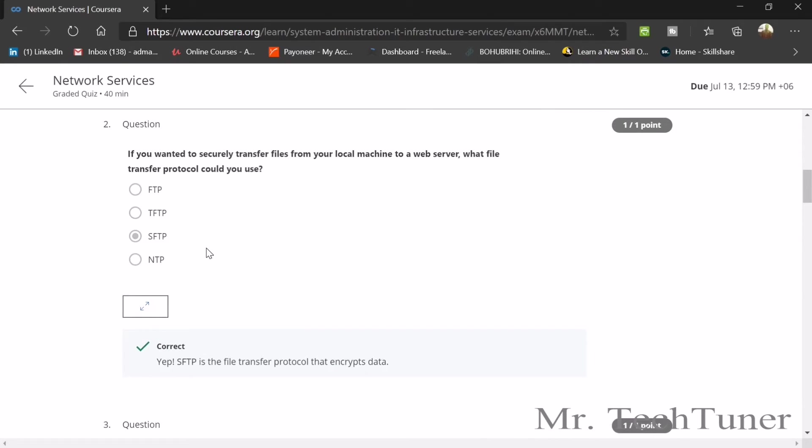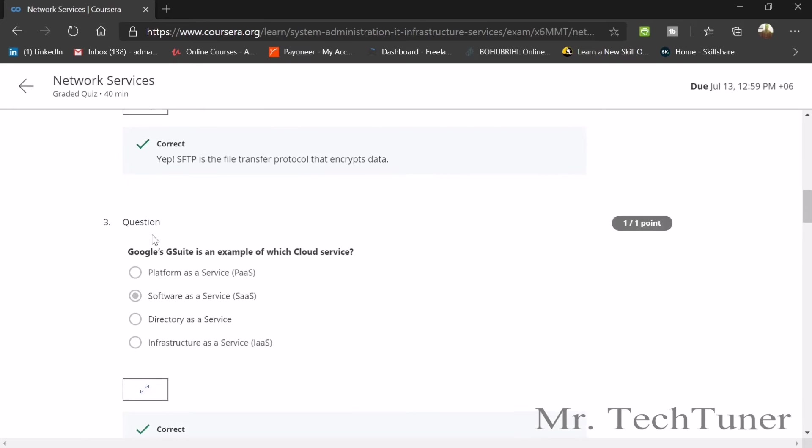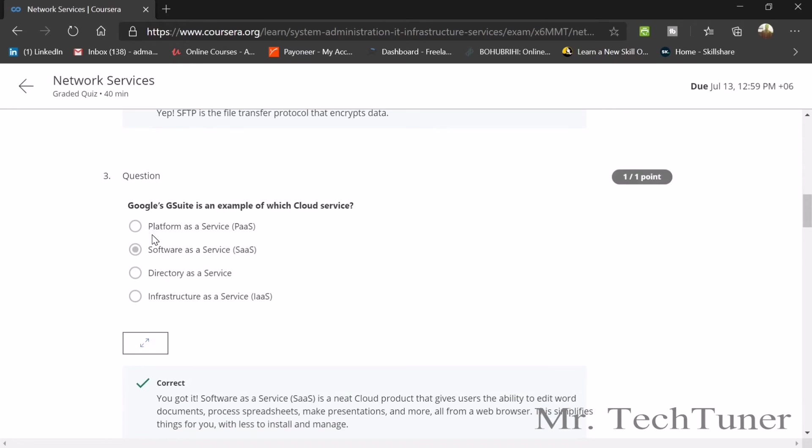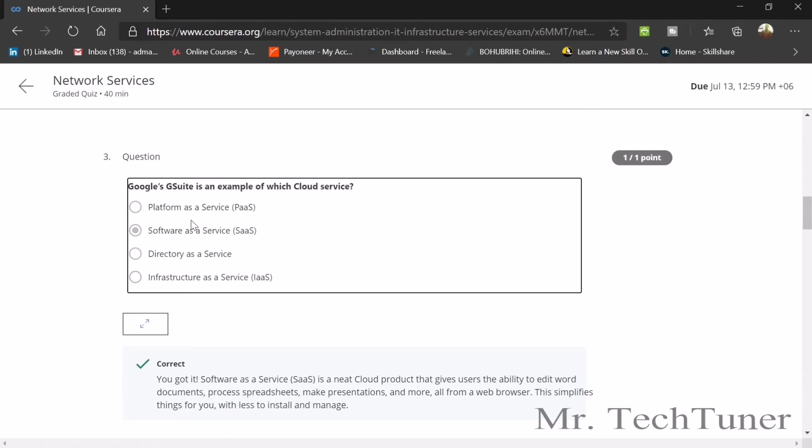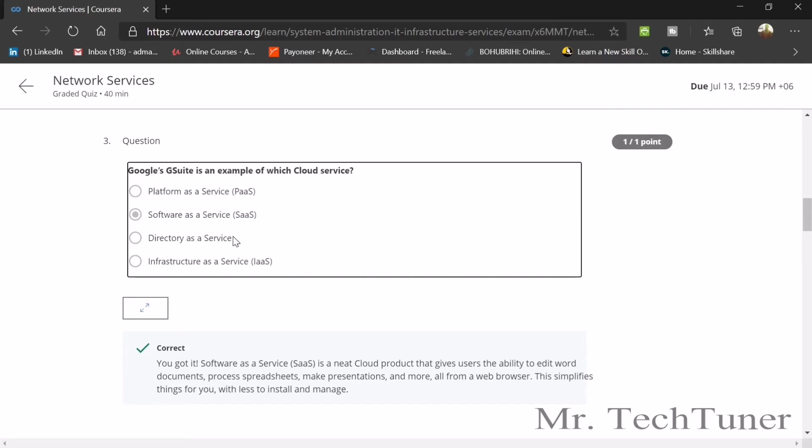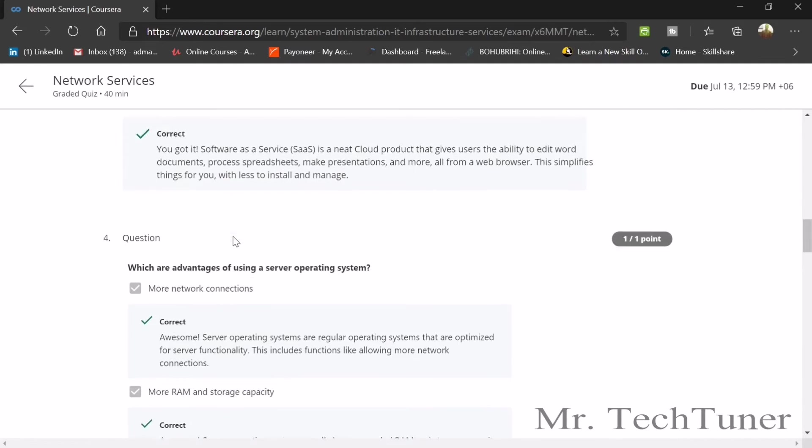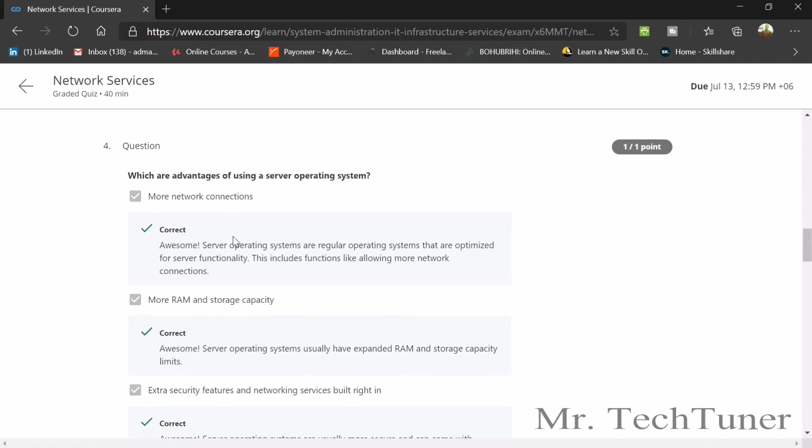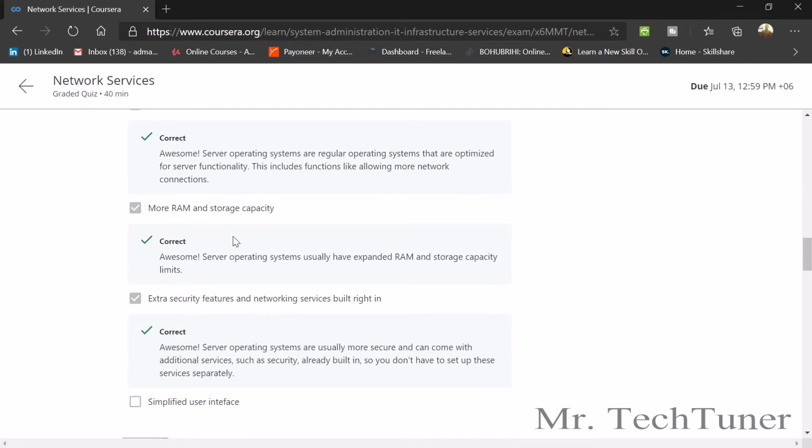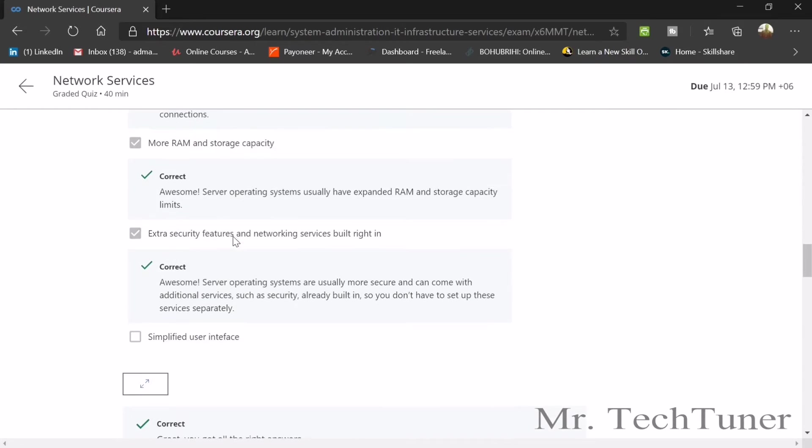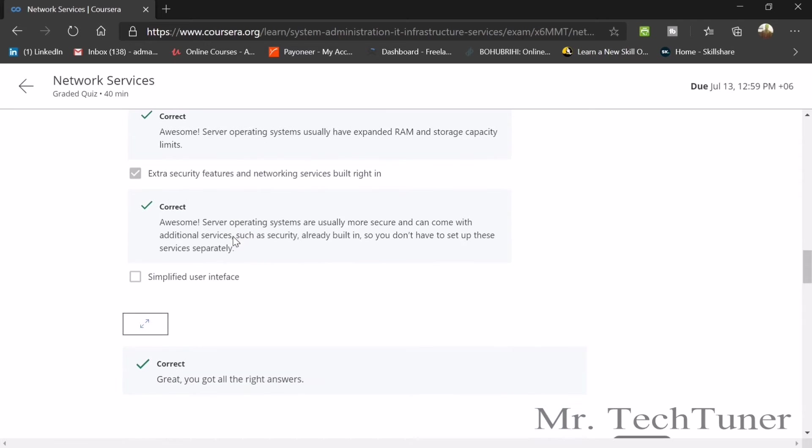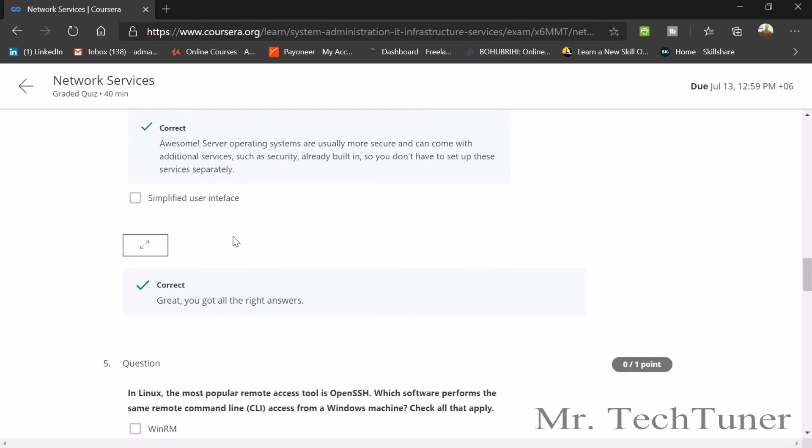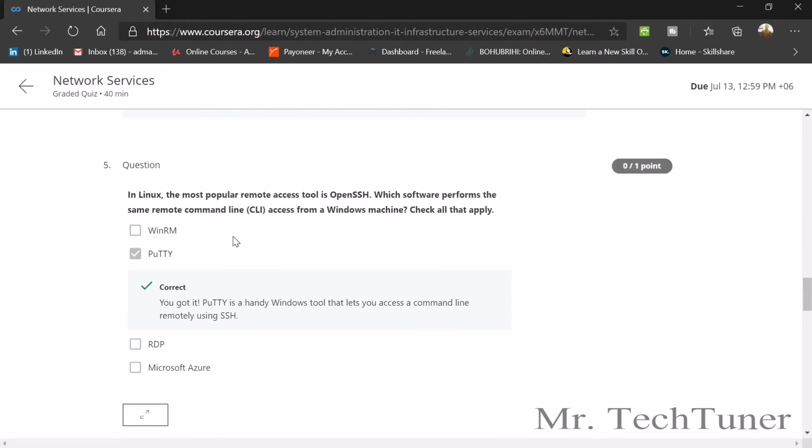Thirdly, Google's G Suite is an example of which cloud service? This is SaaS, or software as a service. Number four: which are advantages of using server operating systems? More network connections, more RAM and storage capacity, extra security features, and networking services built right in.